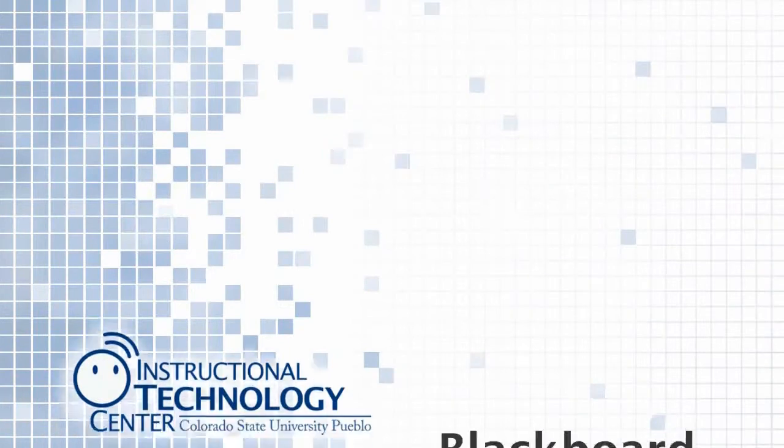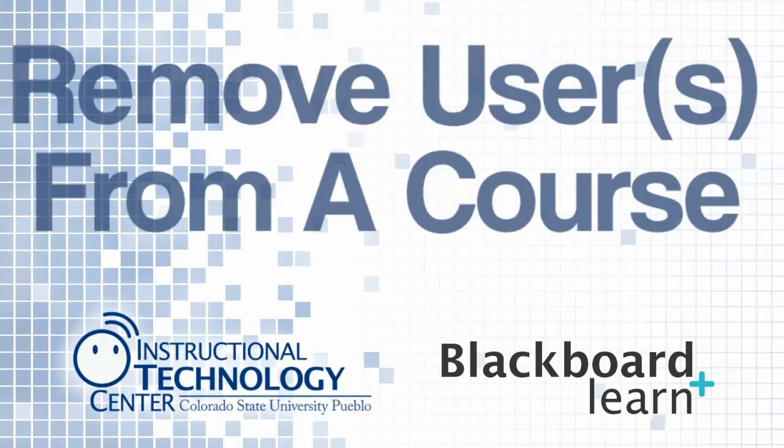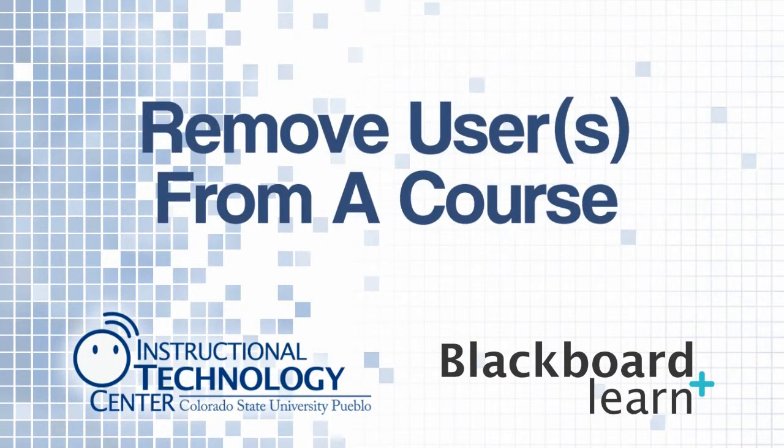Hello and welcome to this tutorial for Blackboard Learn. Today we're going to take a look at how you can remove a user from your Blackboard course.